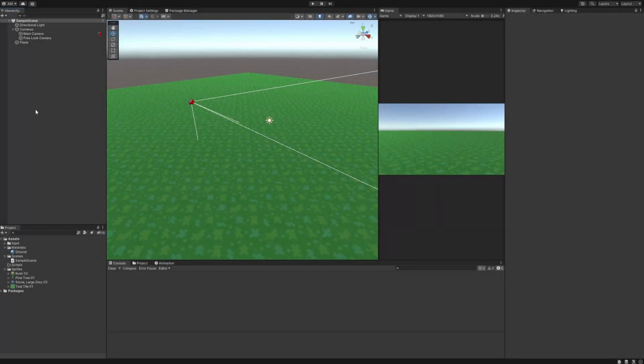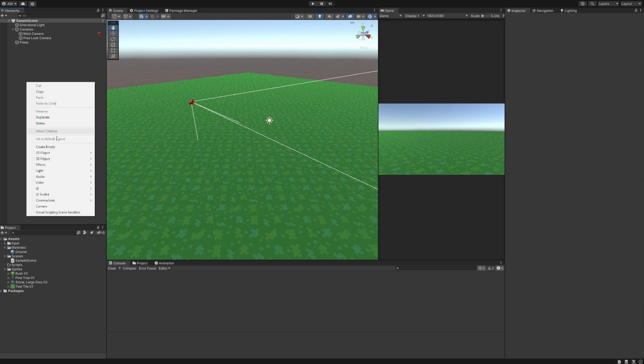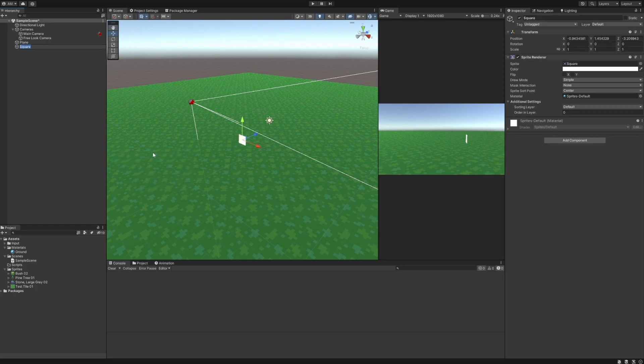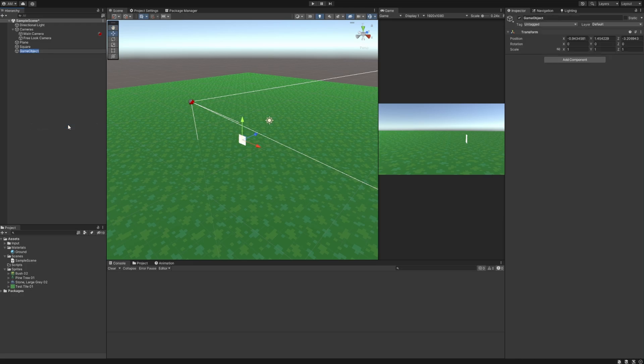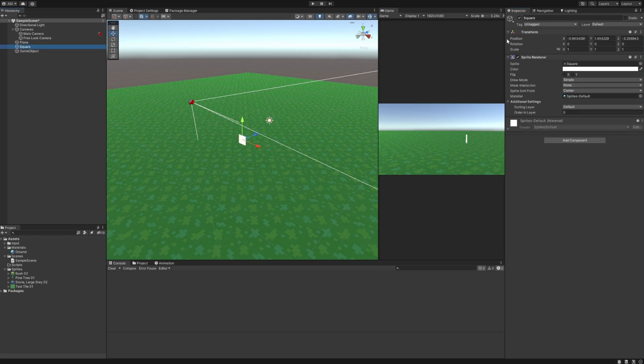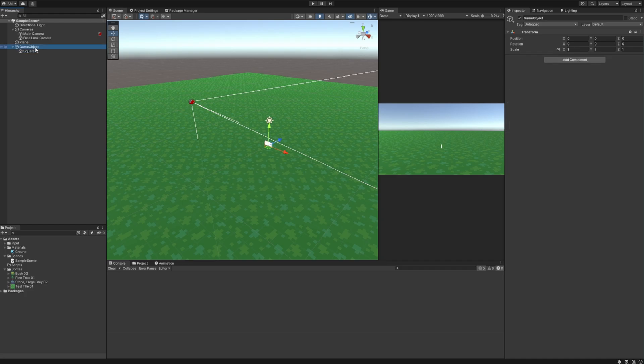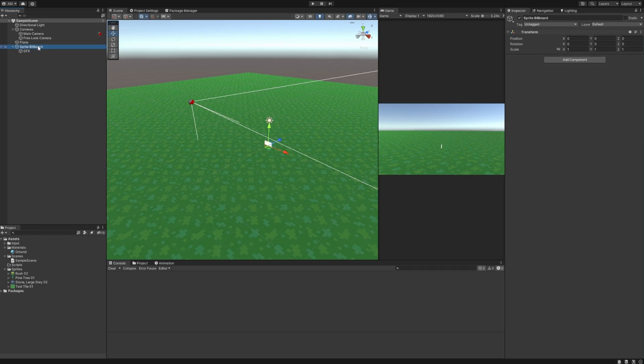So now we want to create our sprite billboard. The first thing I'm going to do is create a new sprite renderer here. So I'm going to go to 2D objects, sprites, and in our case I'm going to go ahead and make a square. I'm also going to create an empty game object here and I'm going to reset the transform on both of these. I'm also going to make the square with the sprite renderer a child of the game object that we made and why I'm doing this will become apparent in a little while. I'm also going to rename both of these objects just to be a little bit more clear. Let's call the parent object sprite billboard and the child object gfx. Now that this is all set up I'm just going to push the square up so that it's fully visible here. So now you can clearly see it.